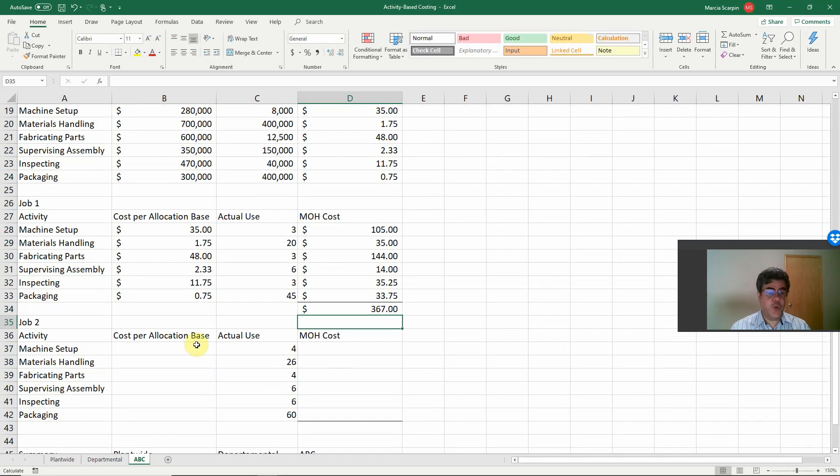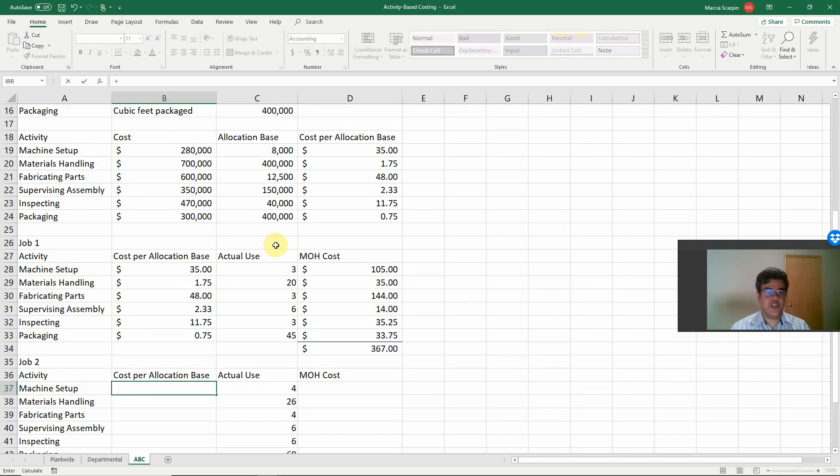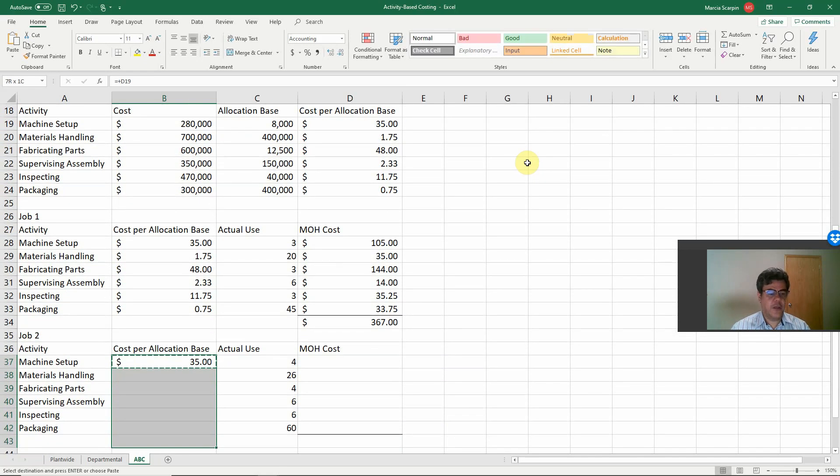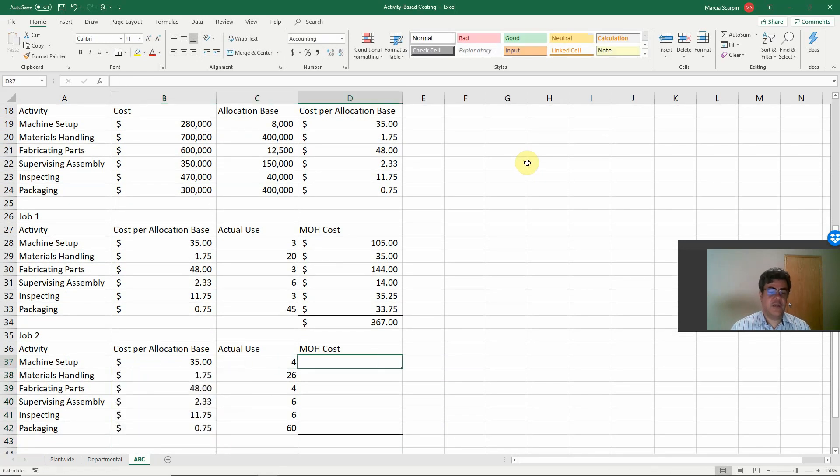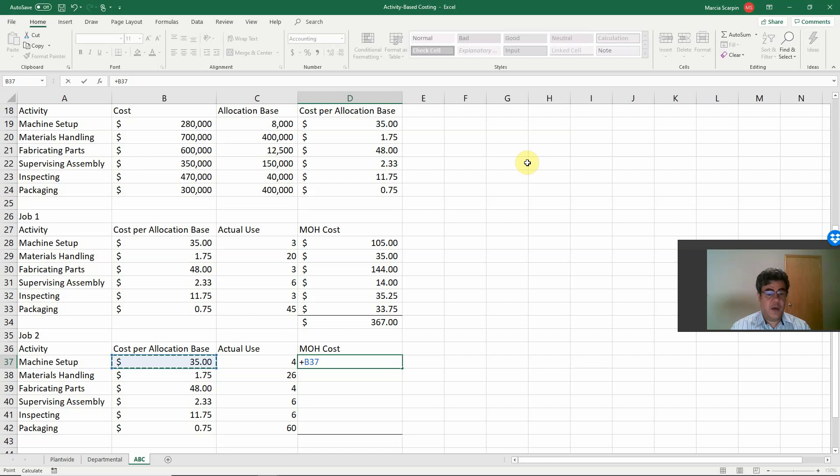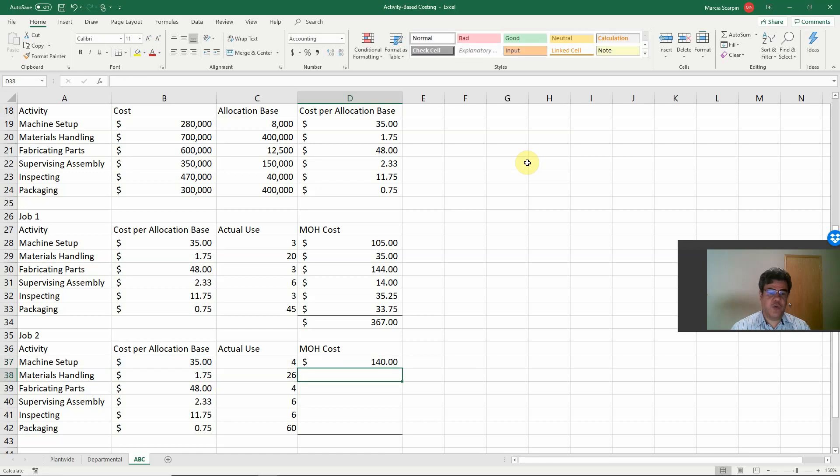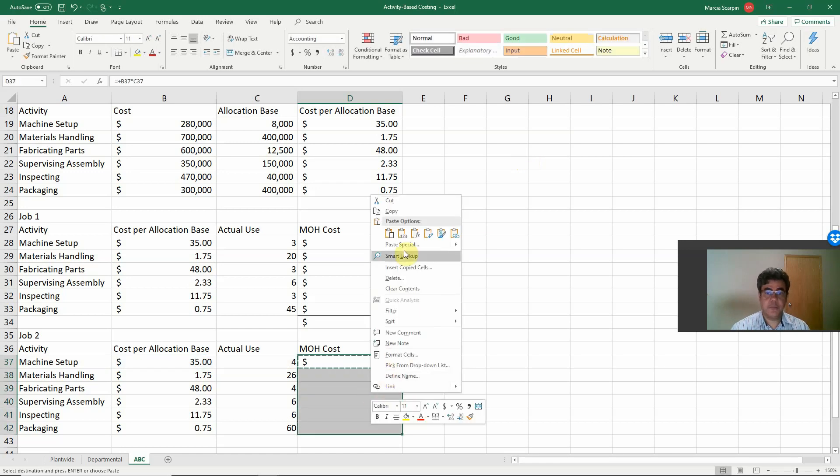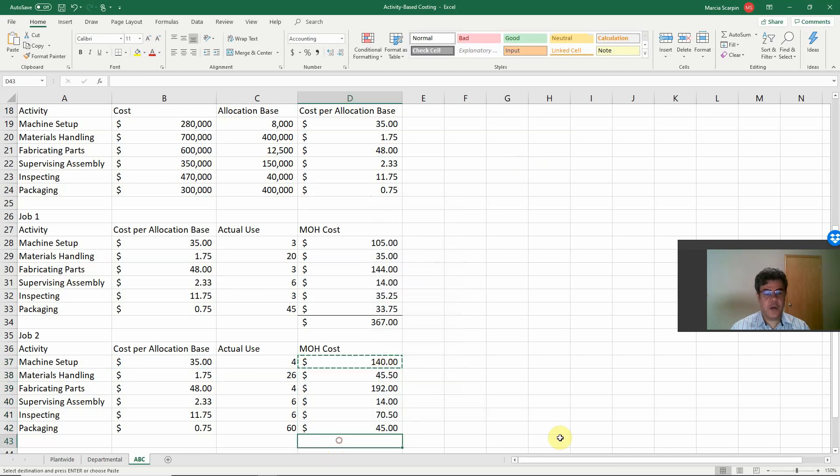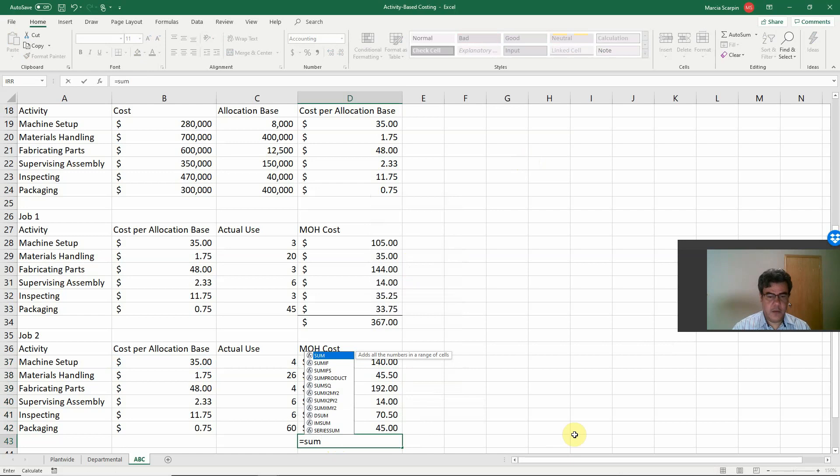Number two, exactly the same, cost per allocation base, 35 for machine setup. Copy and paste for our other activities. Actual use, actual use, 426, 466, 60. Cost times actual use, and we paste here. So, these are our costs, and we combine it, we have our total.